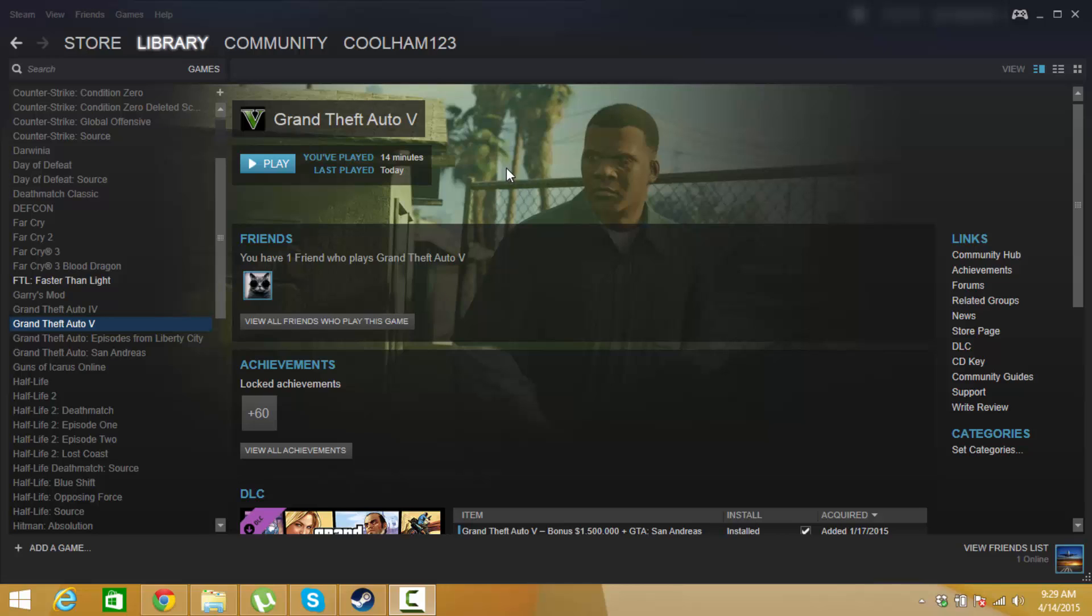Hello YouTube, CoolHamGaming here. Just a quick tutorial today about how to get GTA 5 to launch on Steam if it doesn't.